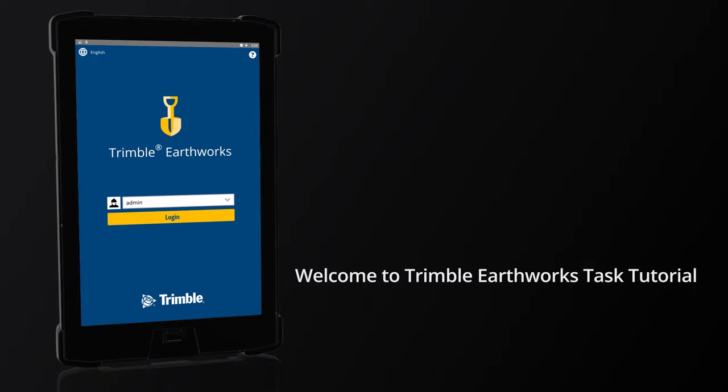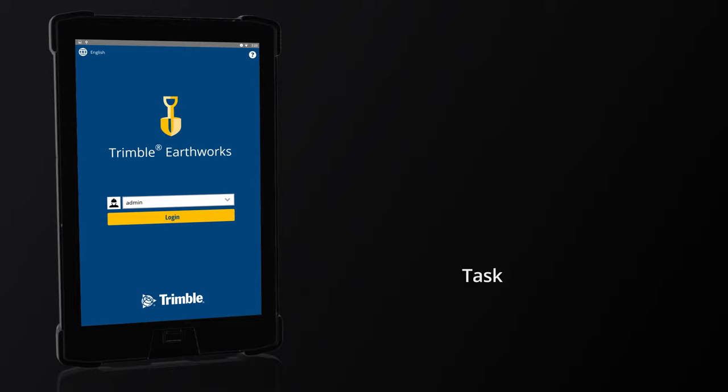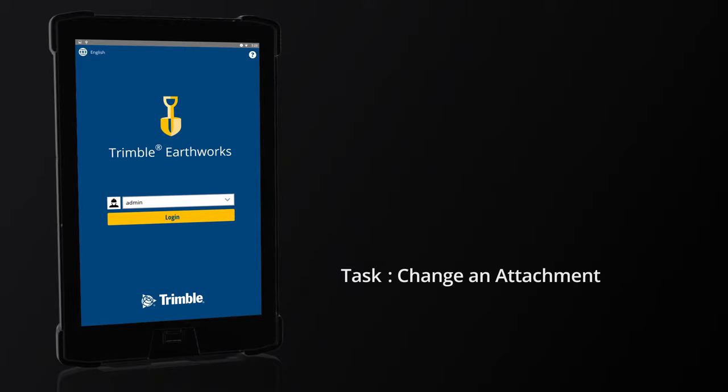Welcome to Trimble Earthworks Task Tutorial. Task: Change an attachment.